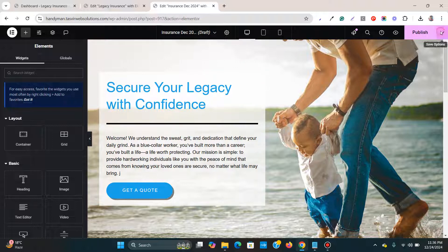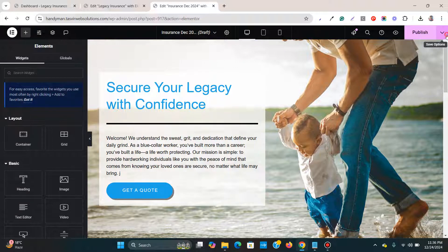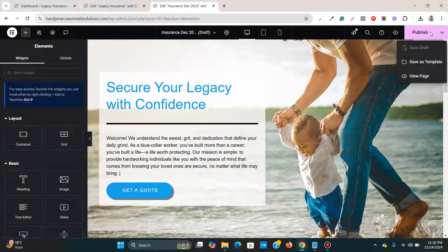Then you can simply save it as draft. This template, this page, or you can also publish it.